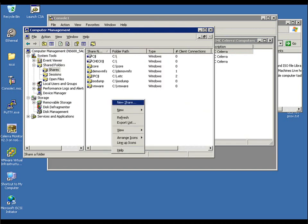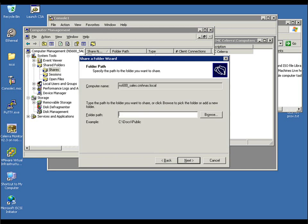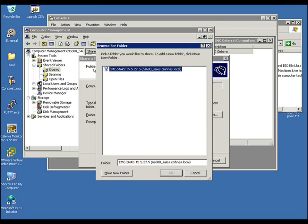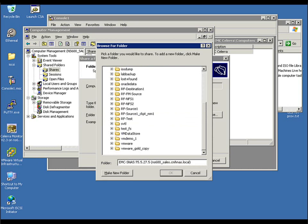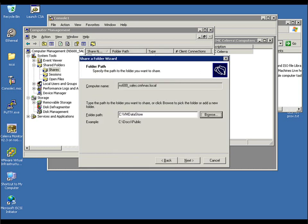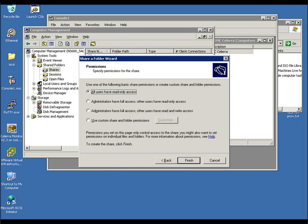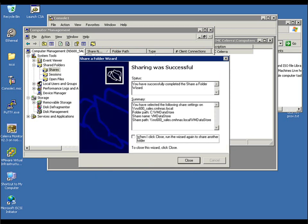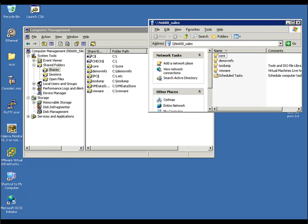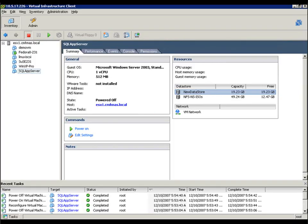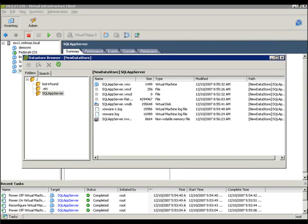We're going into the share manager now. We're going to actually specify that new data store share that's being presented from the Celerra. We're going to mount it to this Windows host, and we're going to access this via the CIFS protocol. What's cool about this is from this host, we can actually leverage things like VSS previous versions and actually roll back to an earlier point in time. Again, that's integration with our checkpoints from a Celerra perspective.